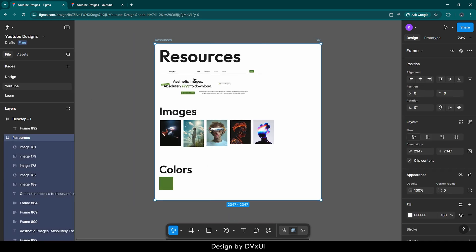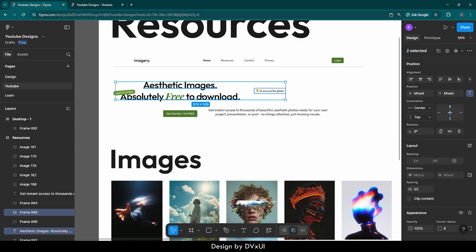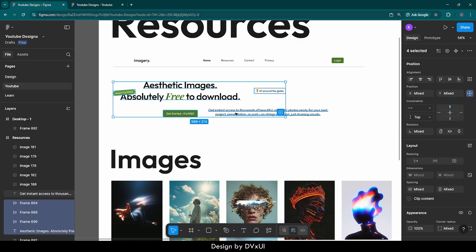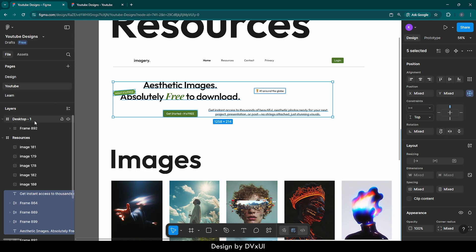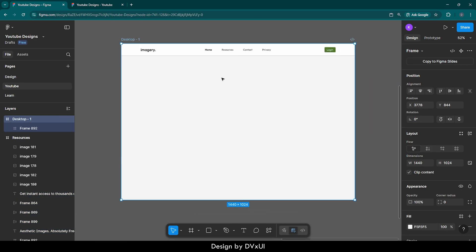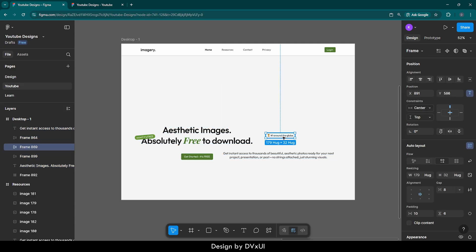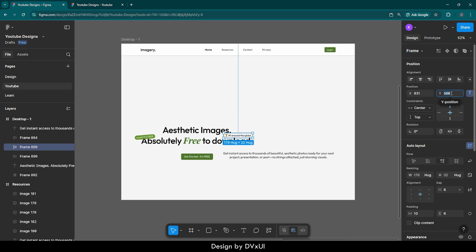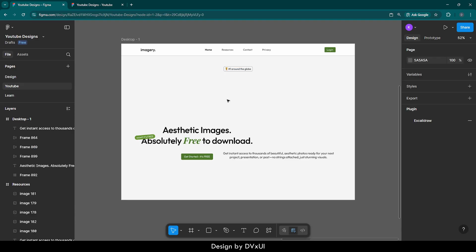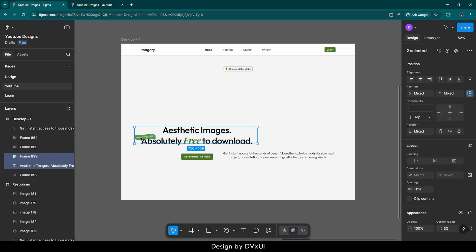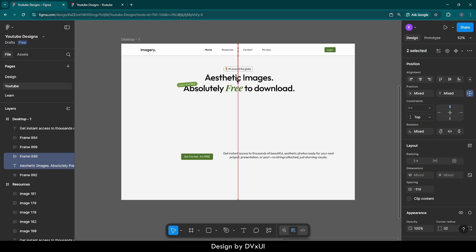Now let's go to resources and pick a few more elements. Select the hero text, the button, and the description — just copy them, go to Desktop, and paste them. I'm keeping this process fast so we can quickly get to the animation. First I'm going to select the hero text, align it at the middle, and from the Y position I need it to be at 150. Then I'll select this text along with this tab and place it right in the middle.